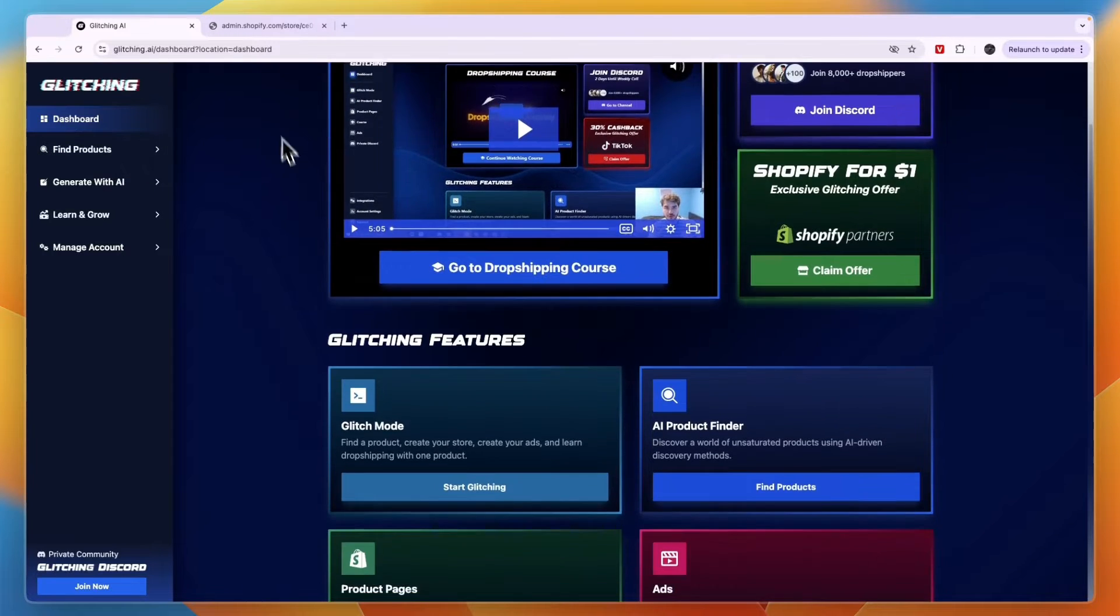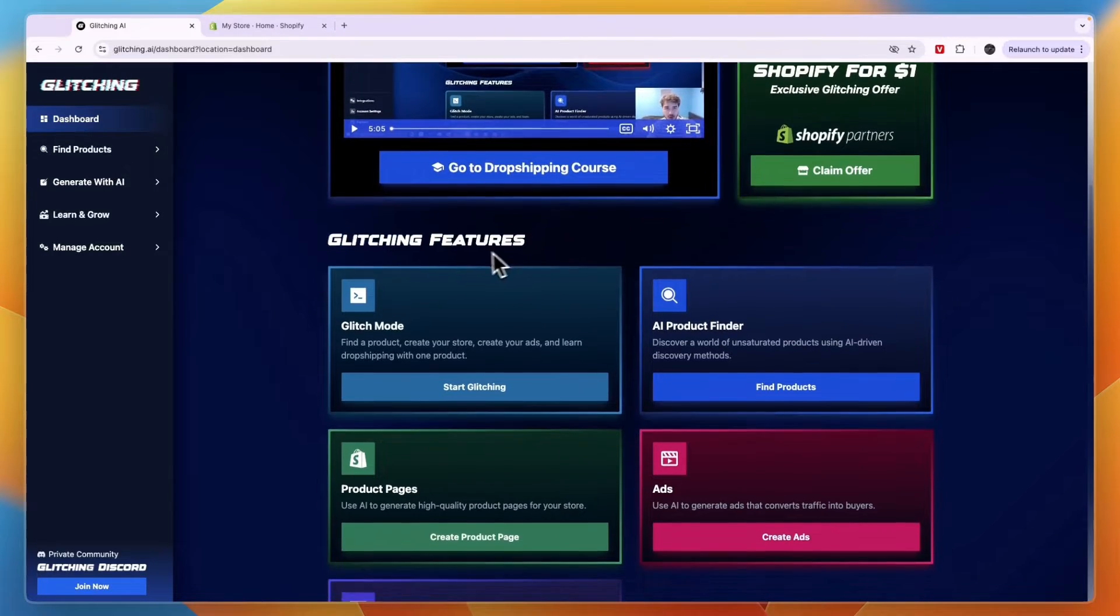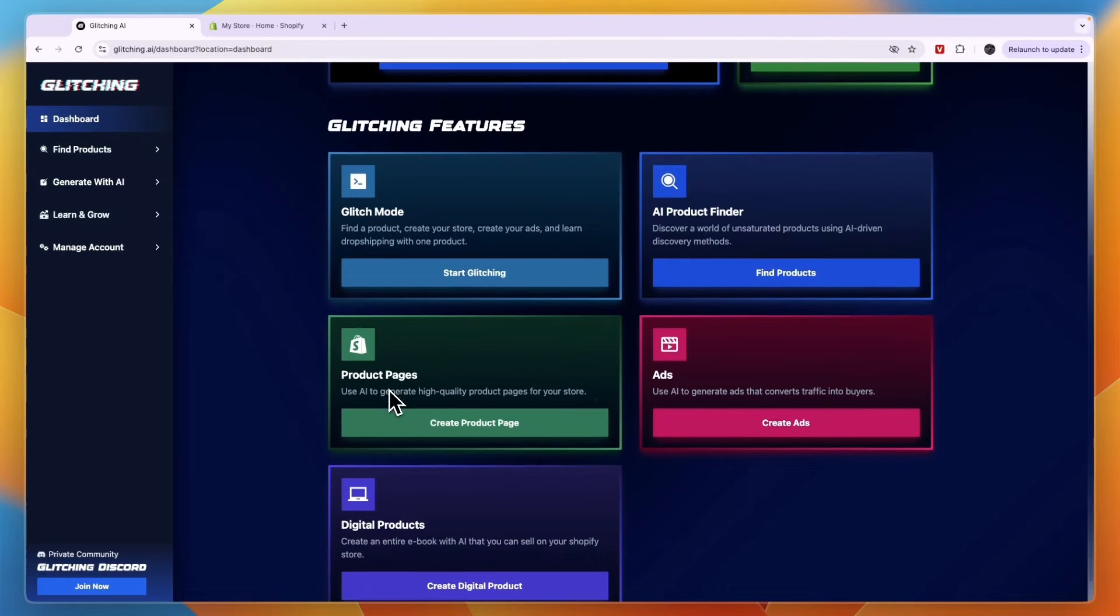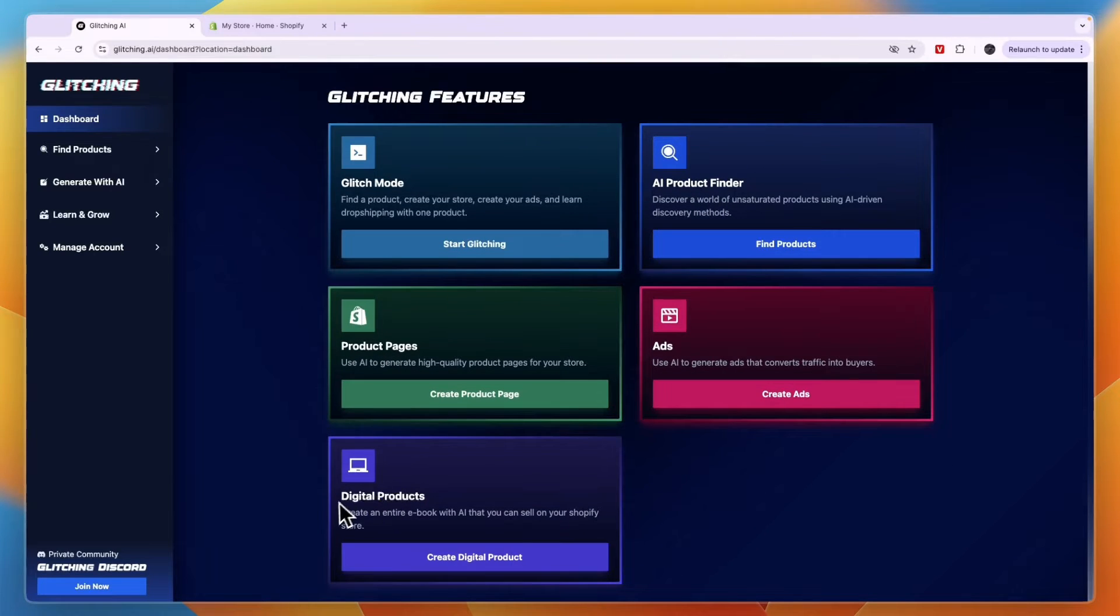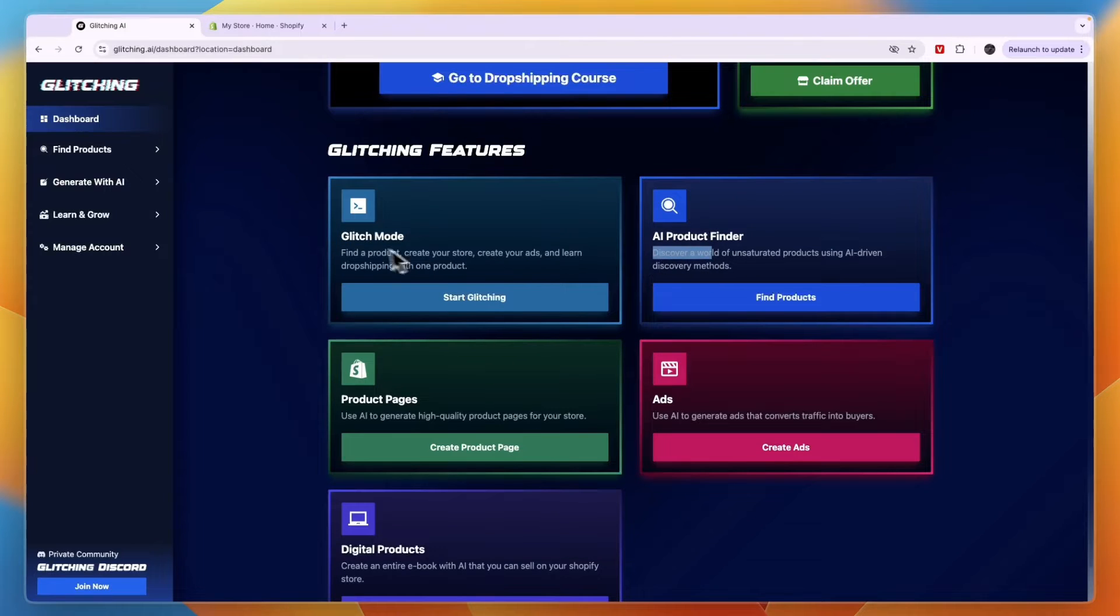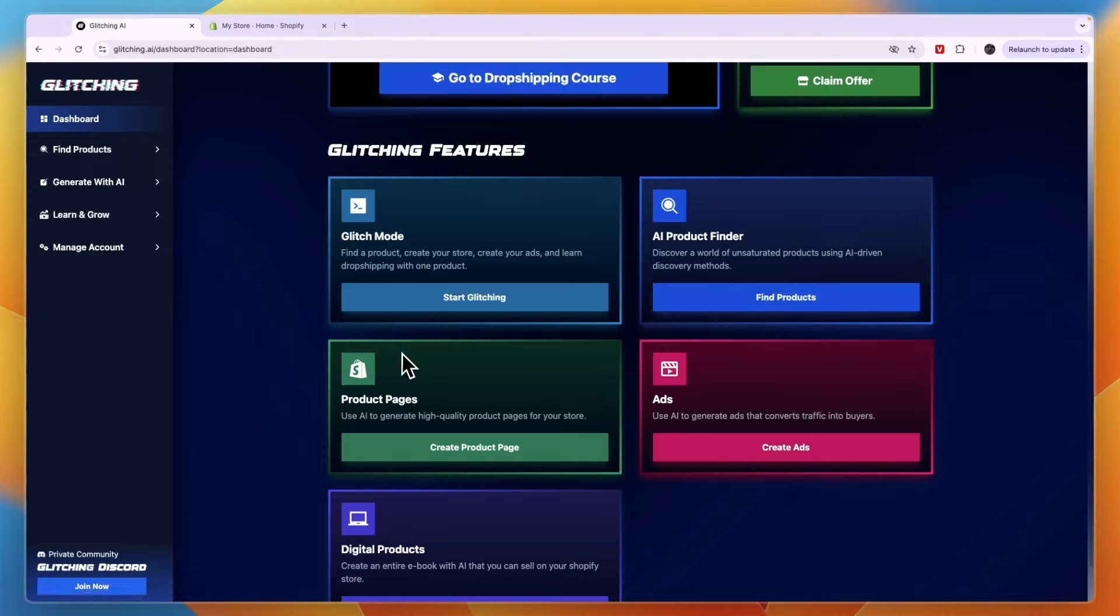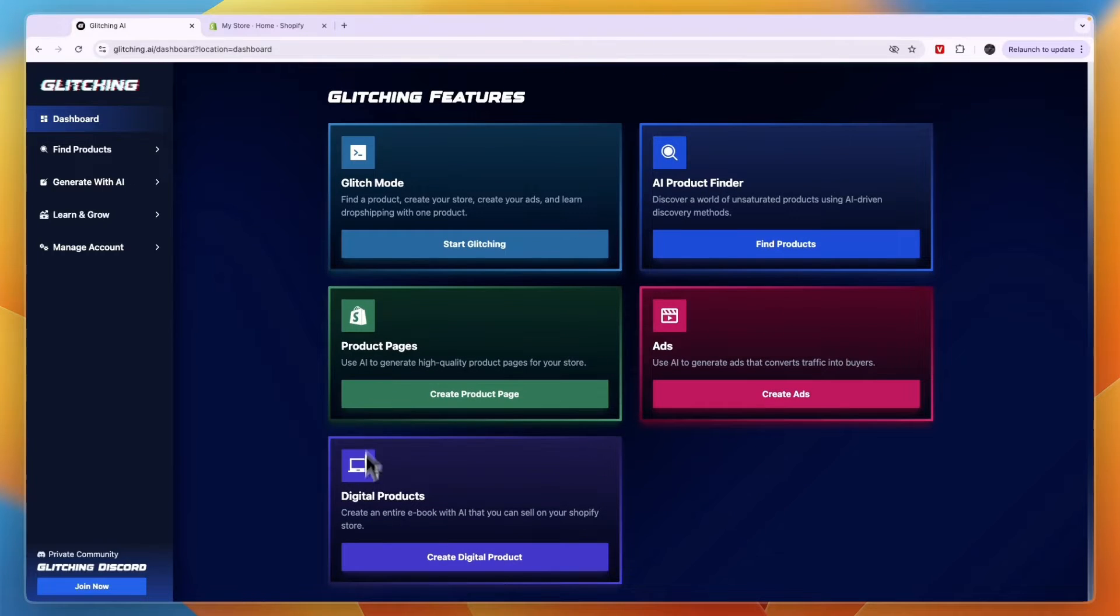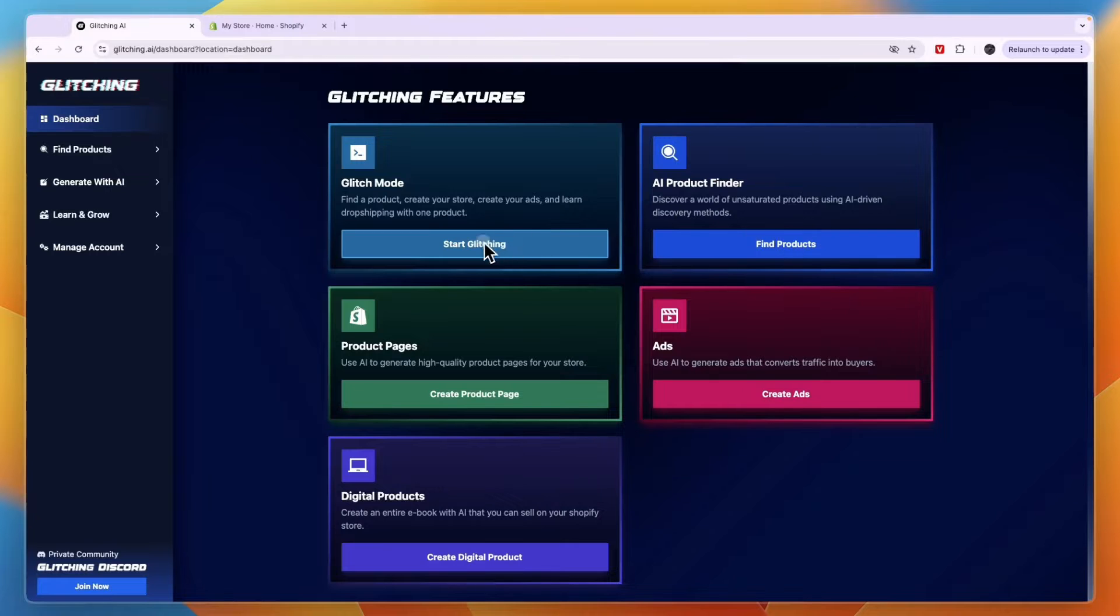Now from here you have a few tabs that you can check out. If you scroll down a bit you can see the glitching features. So you have glitch mode, AI product finder, product pages, ads and digital products. So you can see in each of these what it does. So the glitch mode is the main feature I think because there it basically does everything. Now you can also use AI to generate ads that convert traffic into buyers. You can create an entire ebook with AI.